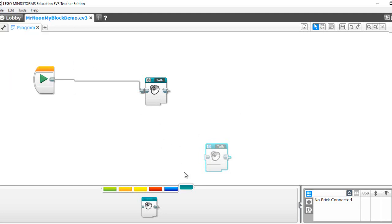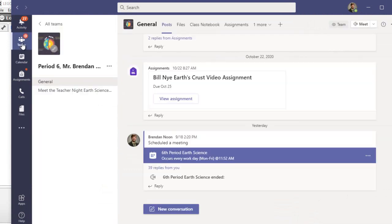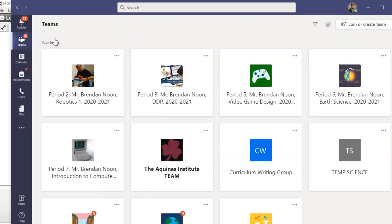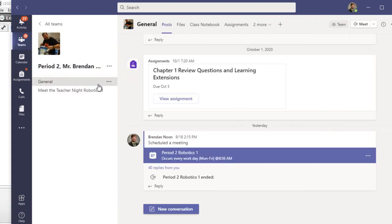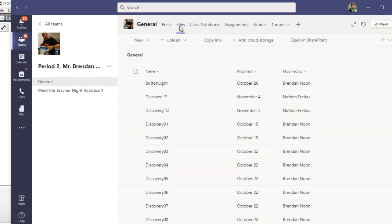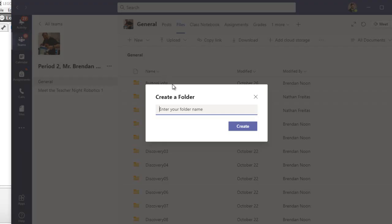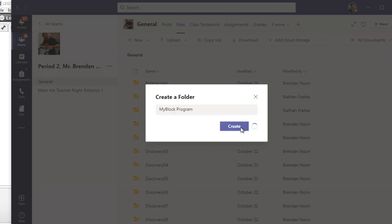And then if you're at home, we're going to go to Teams and upload it to our MyBlock folder. Period 2, files, new folder, MyBlock program, create.